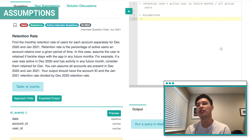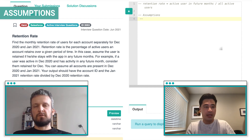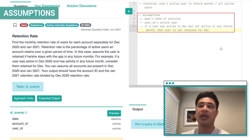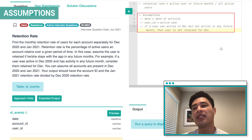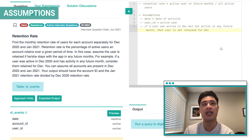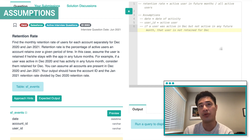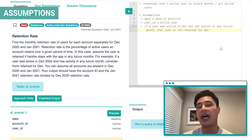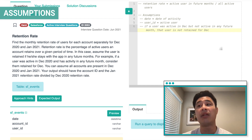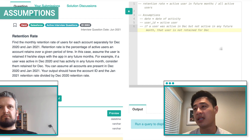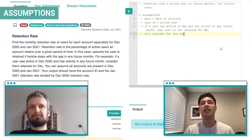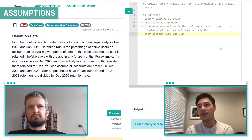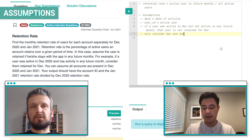So it's a list of active users in December. My last question is about how to count users. If a user was active in December — we have a date and user ID record — but they're not active in any future months, we don't see that user record in any future months past December, that user would not be retained for December. And we only want to consider December and January.